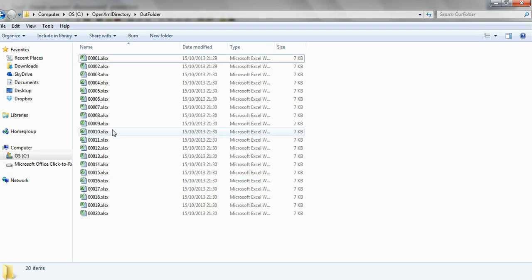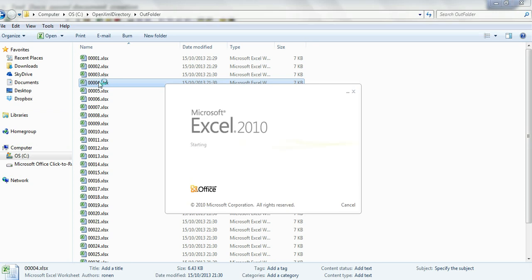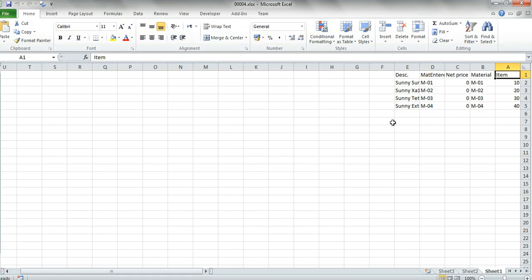As you can see the files are produced. We'll open one of them. As we can see here we have the header text and the data lines.